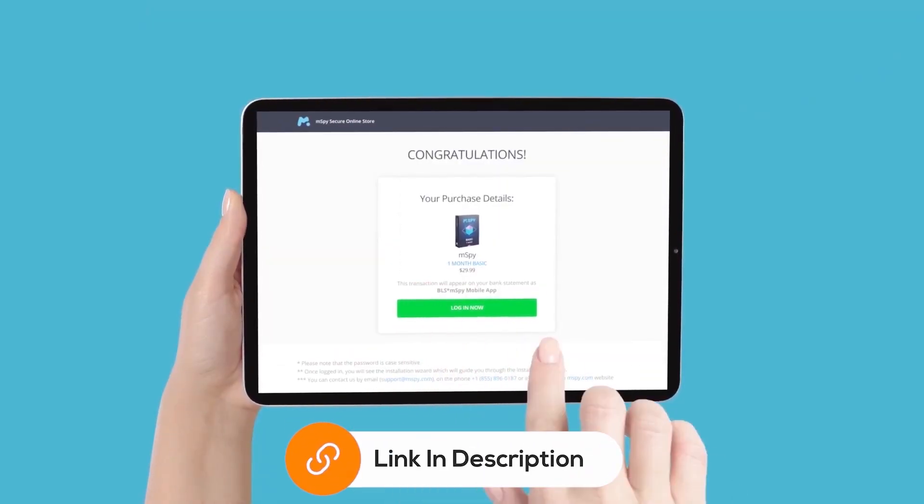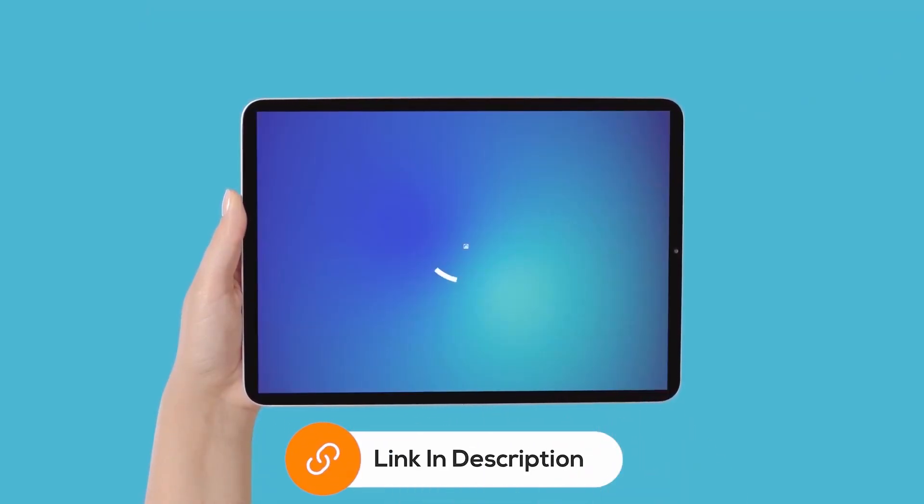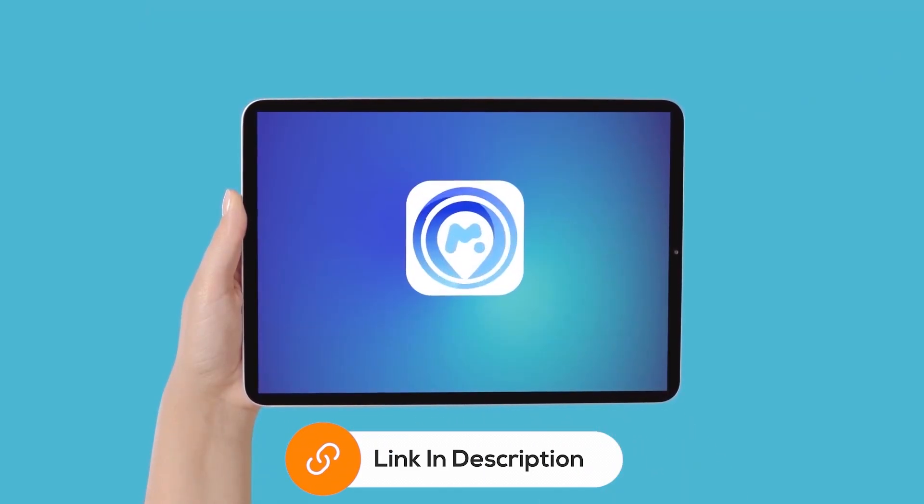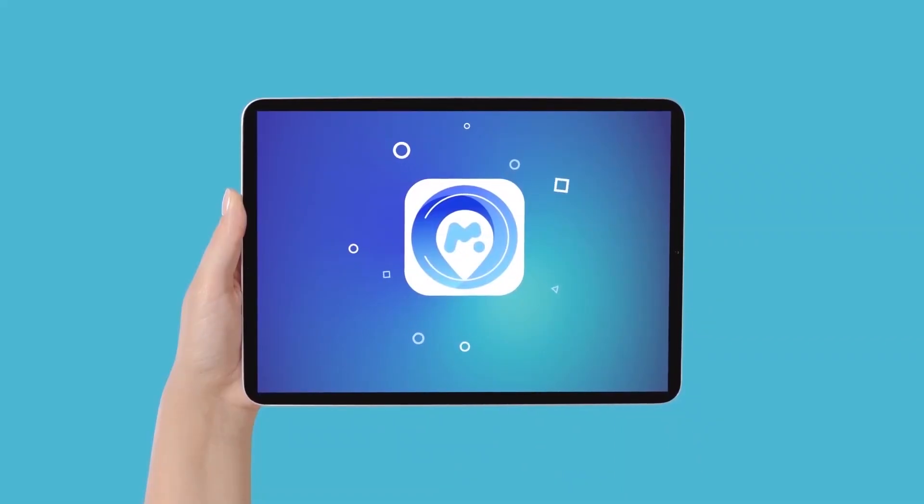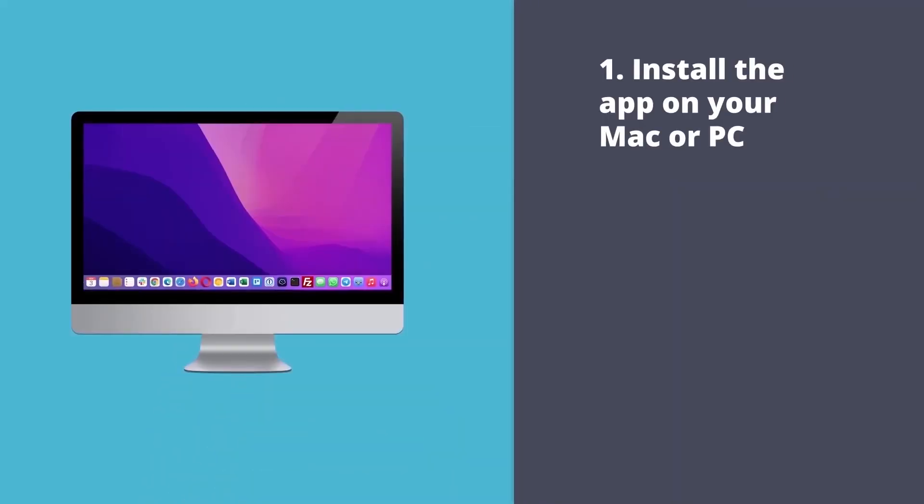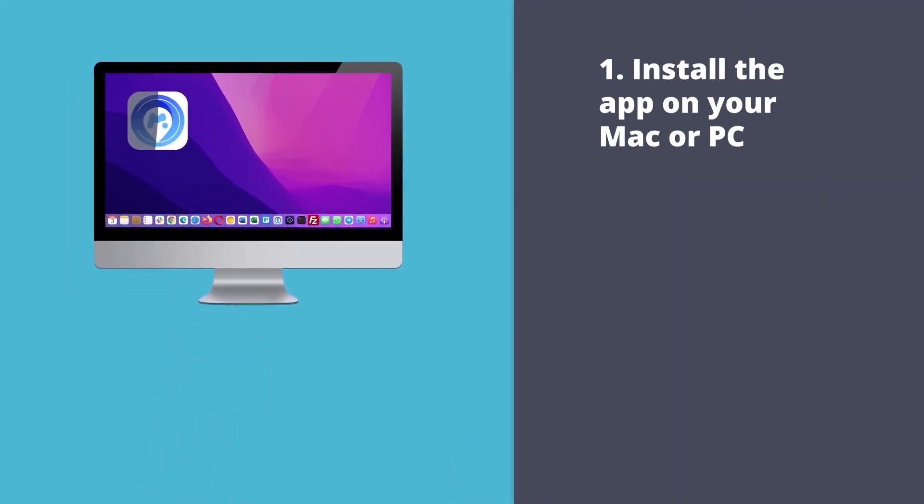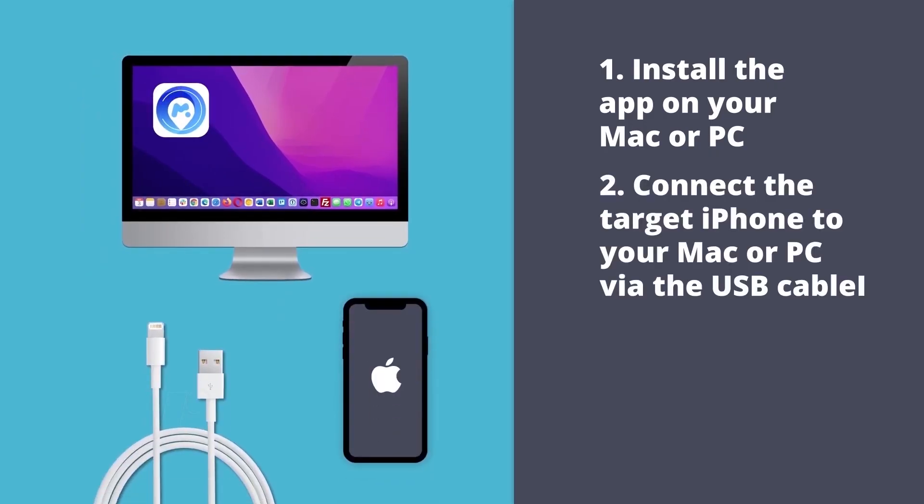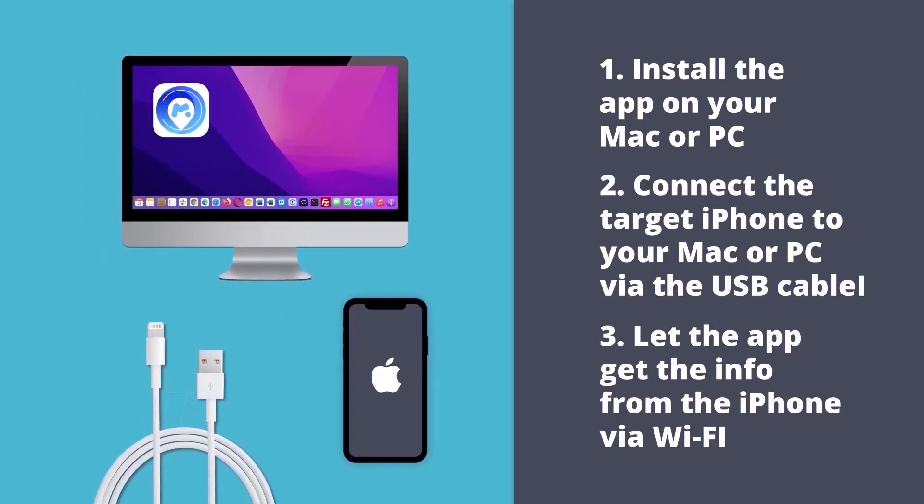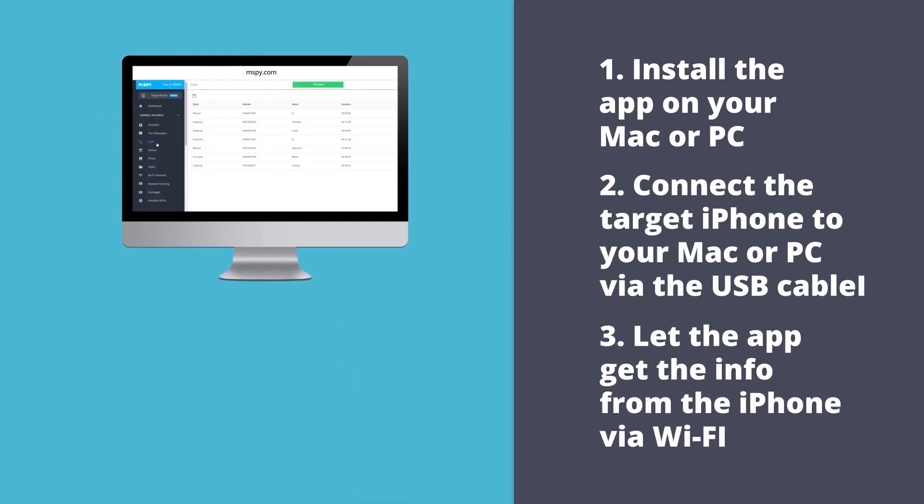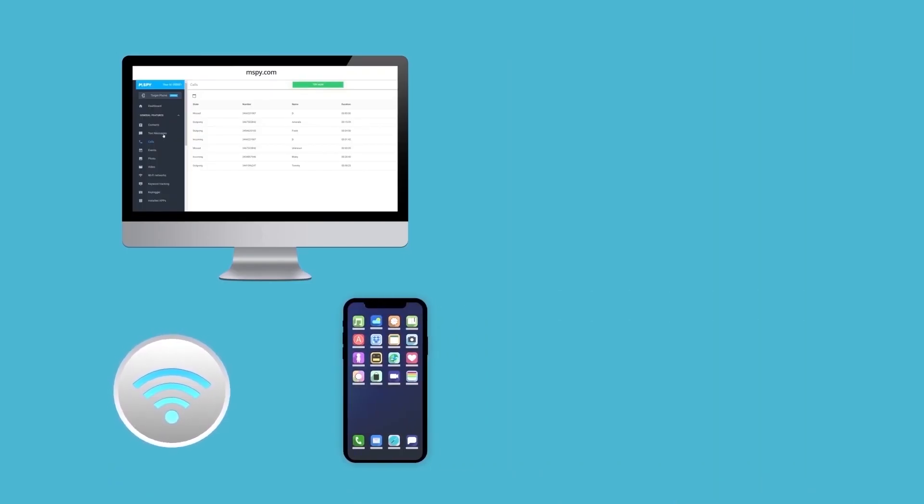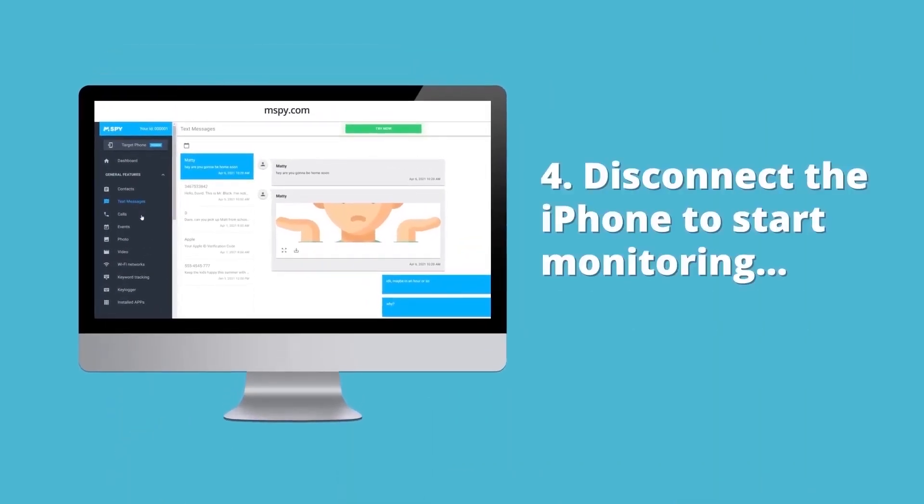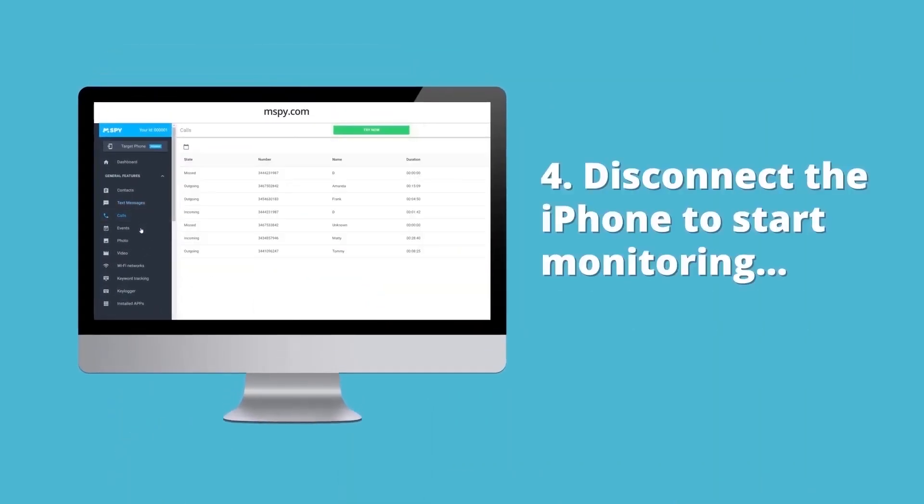After purchasing the MSPY app, you'll need to install an additional app included in your subscription. To set up the app, follow these steps. Install the app on your Mac or PC. Connect the target iPhone to your Mac or PC via the USB cable. Allow the app to retrieve information from the iPhone via Wi-Fi. Disconnect the iPhone to start monitoring.